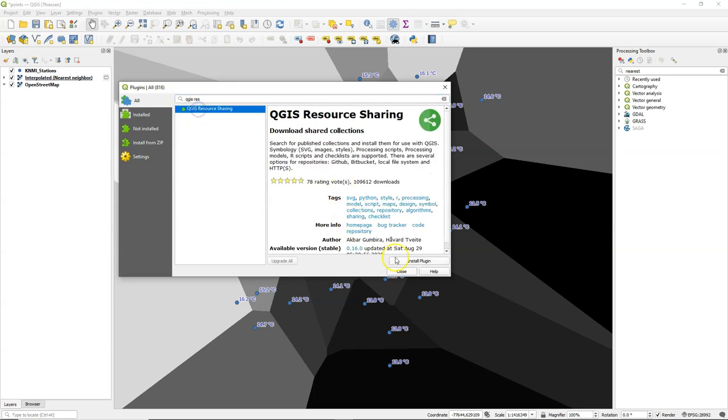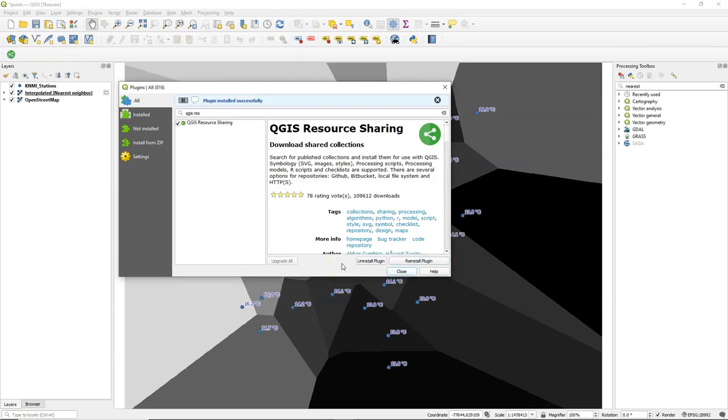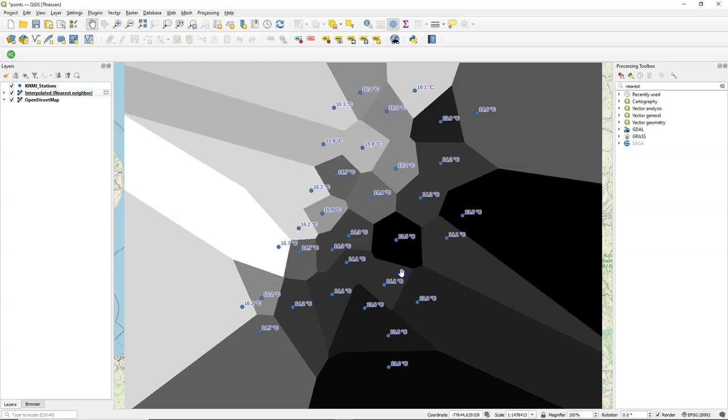I'm also going to install the QGIS resource sharing plugin which enables us to connect to repositories with scripts and models.